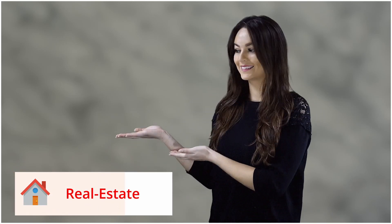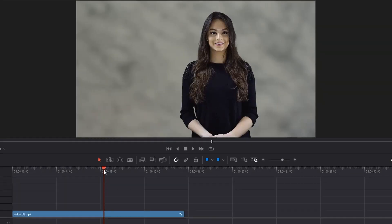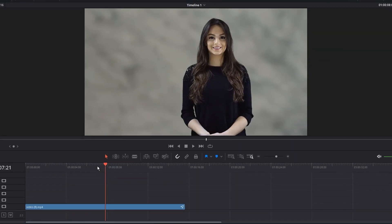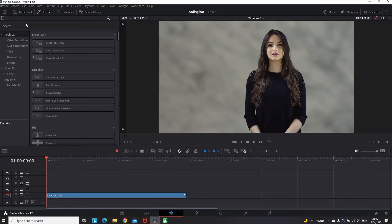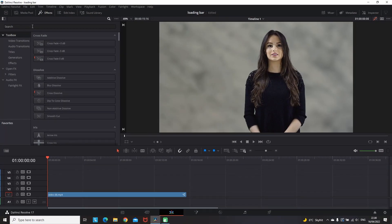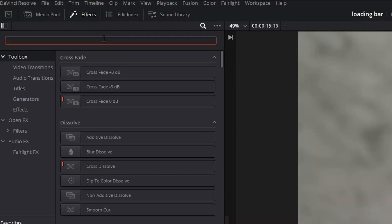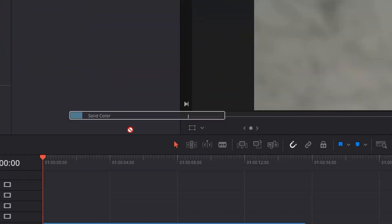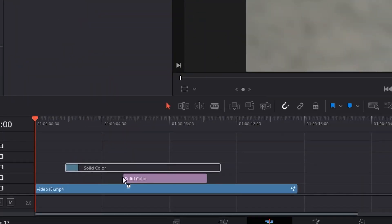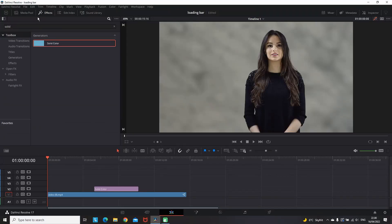I was amazed how easy it is to achieve this loading 2D effect, so I decided to make a video about it. Honestly I haven't got into the Fusion tab, so I'm doing everything in the Edit tab. I'm going to Effects and looking for Solid Color, and I'm leaving it over the main footage.